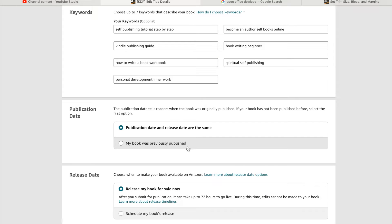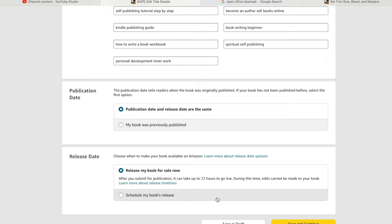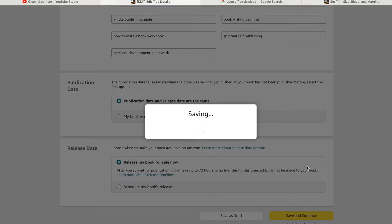Publication date: if your book was previously published, you'd select that. But even if you already released the ebook version, this paperback is a completely different version, so don't worry about matching dates. Choose whether you're doing a pre-release or releasing now — I'm going to release my book for sale now. Then select that and save and continue.